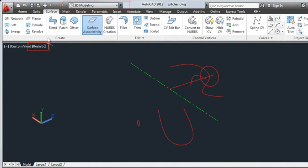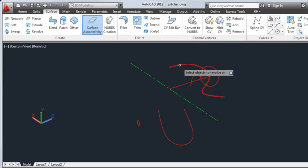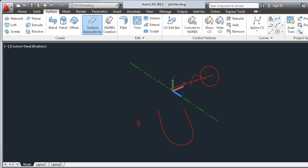First, I'll select Revolve from the Surface tab and revolve this spline around the centerline 360 degrees.